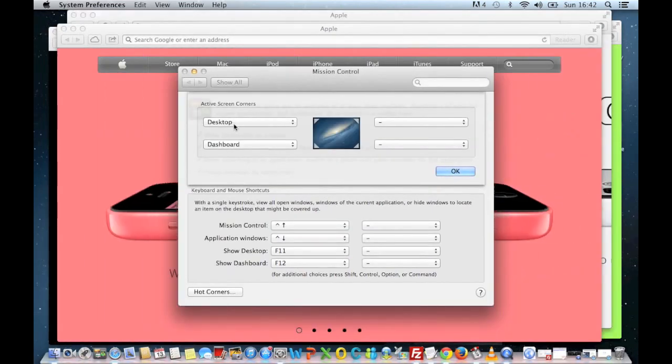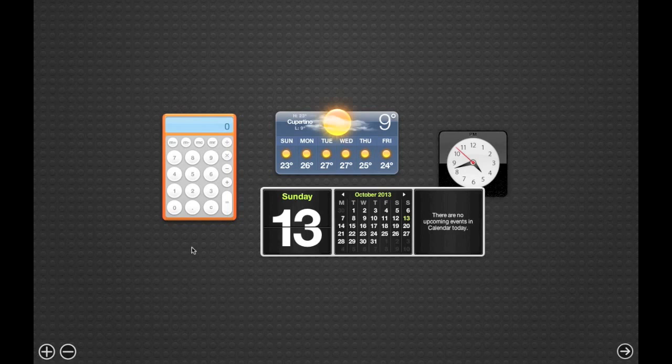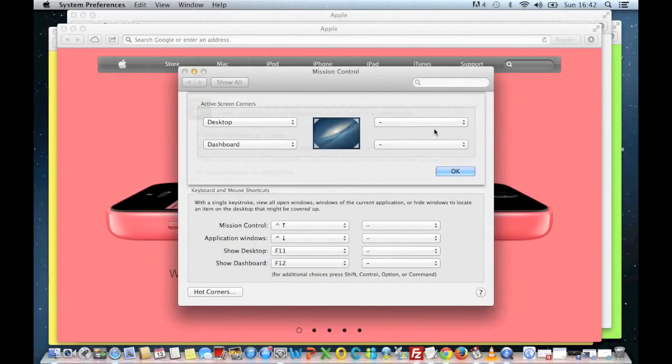If I then go to the bottom-left-hand corner, I get the dashboard. You know, nice and easy. You can set up different things.